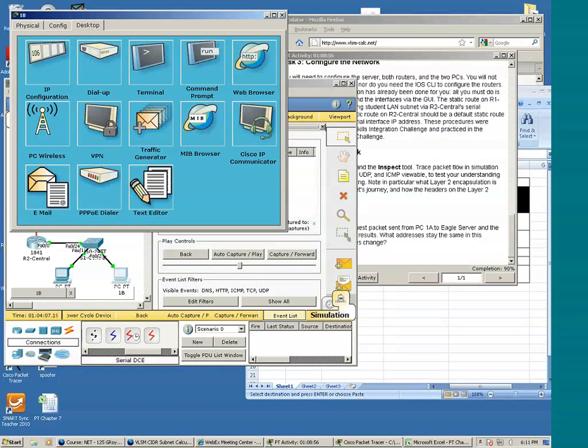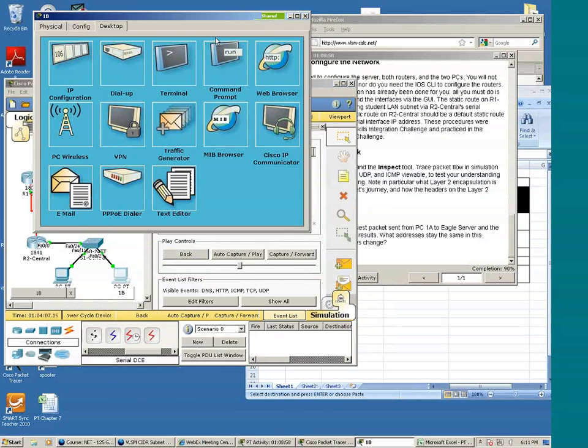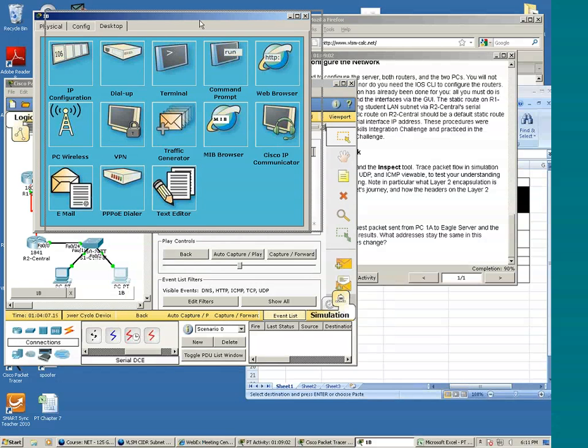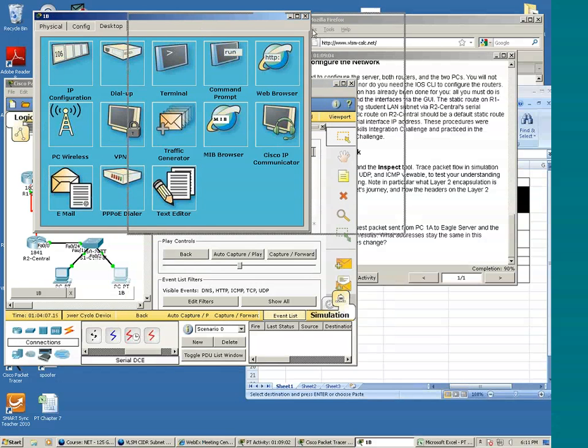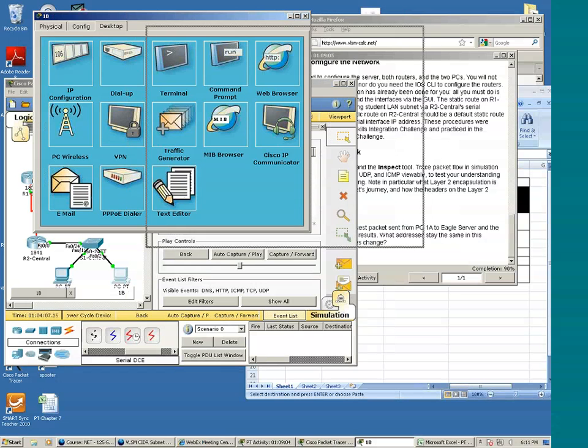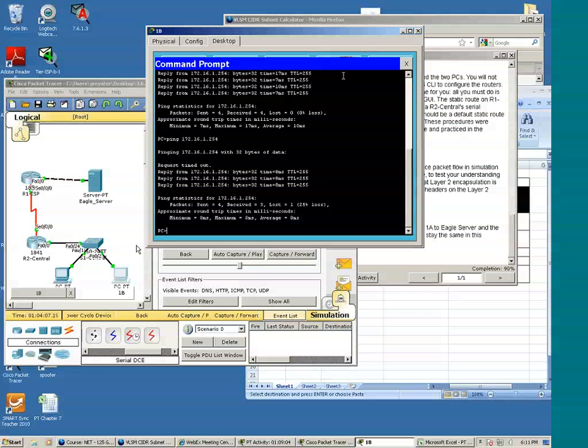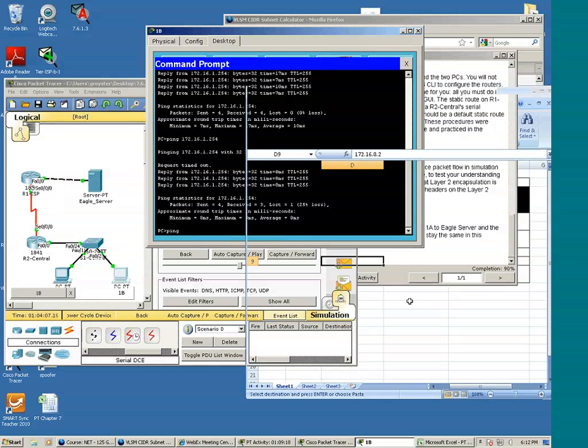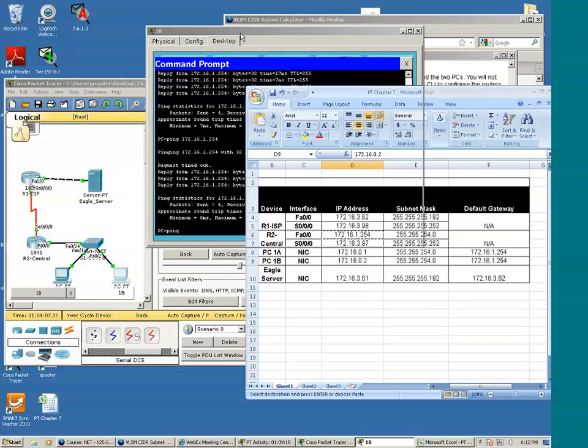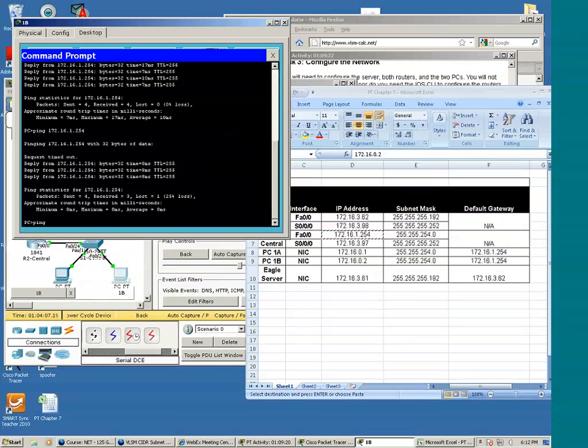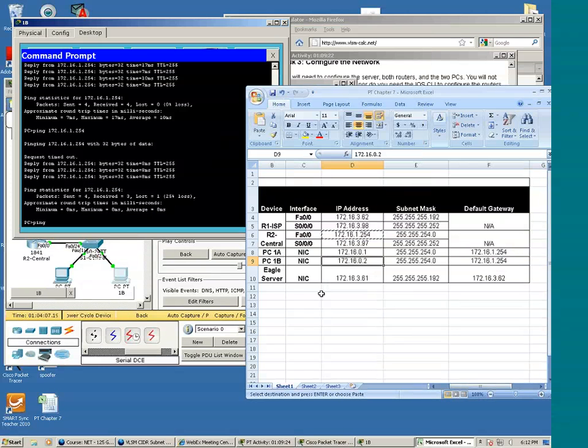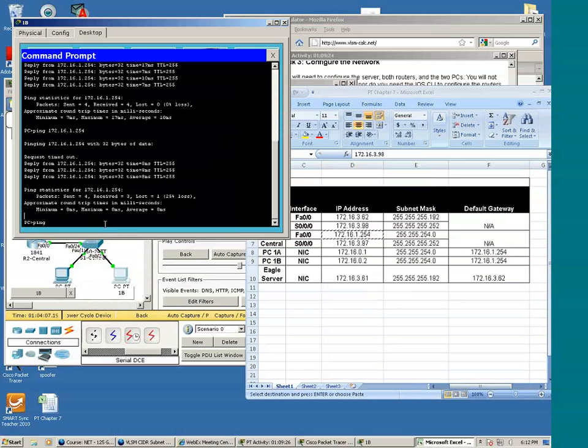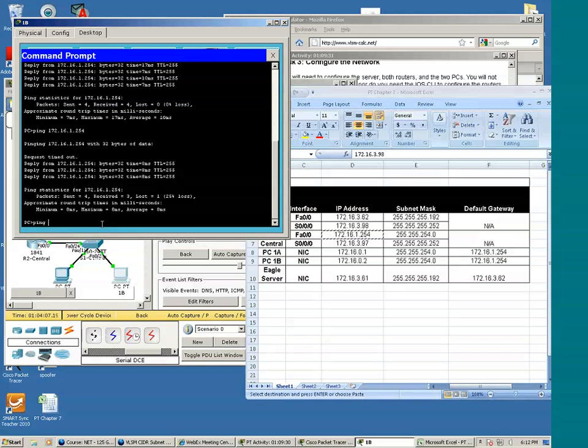Let's do a ping from 1B to S0/0/0 of R1. It's here: 172.16.3.98. I'll press the enter key.